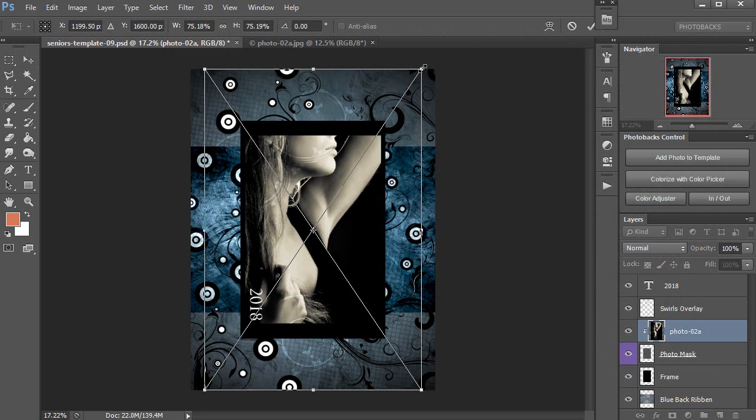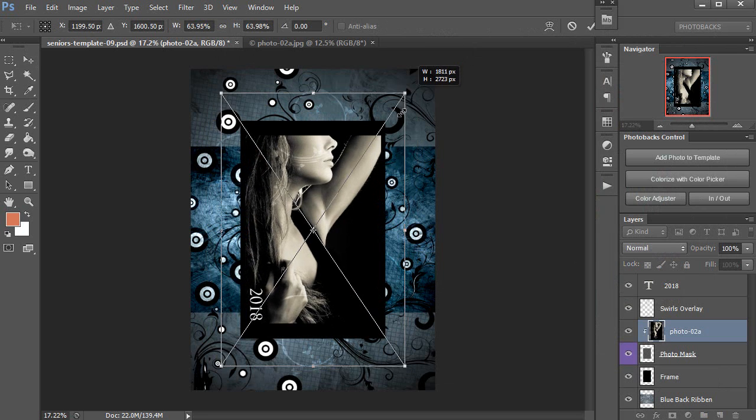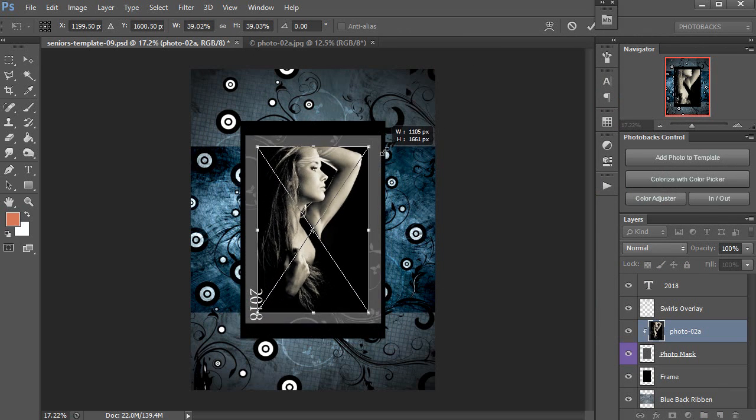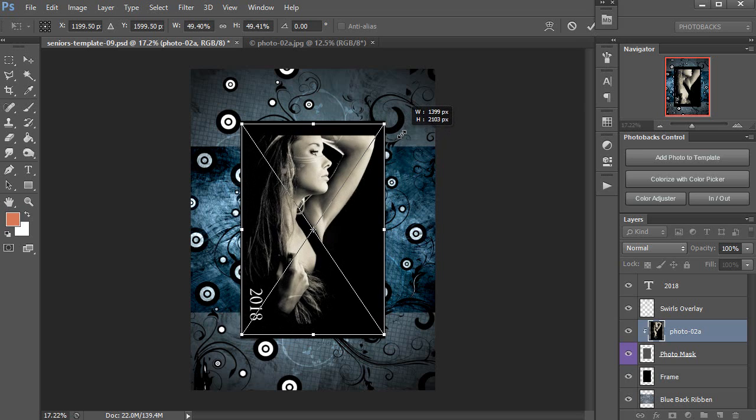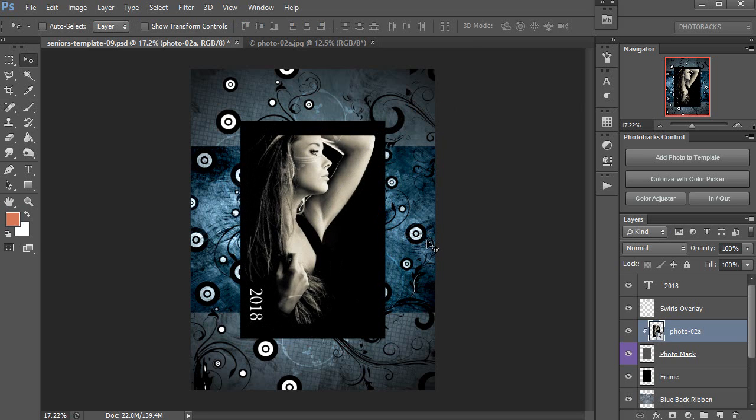You'll also note that it comes in as a smart object, which means I can resize it over and over again without losing quality. I'll double-click to save that transformation.